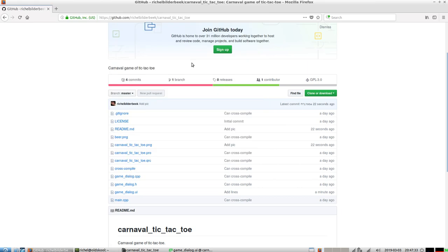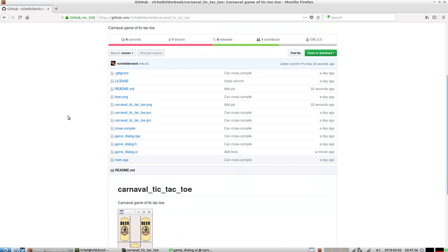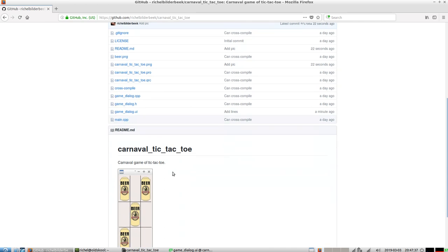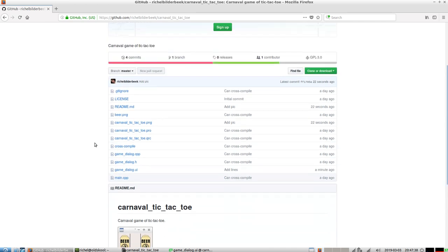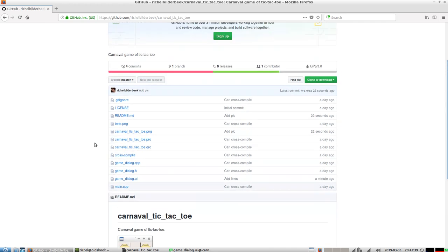Hello, I would like to show you my under-appreciated game of Carnival Tic-Tac-Toe. And this video is very necessary, because you need some innate knowledge of what Carnival is.